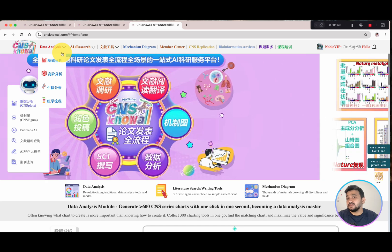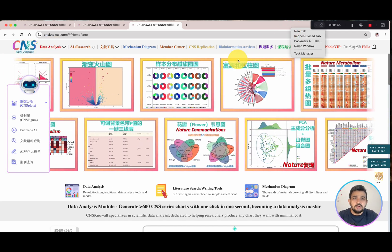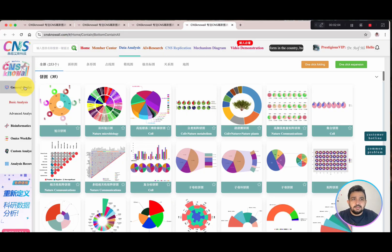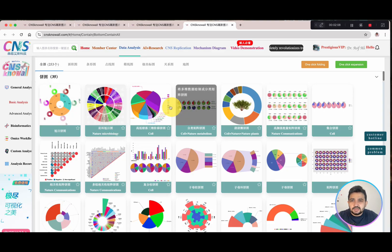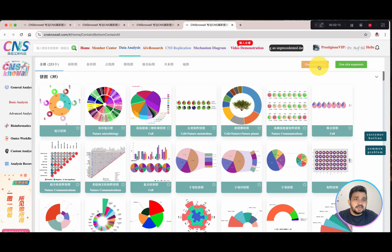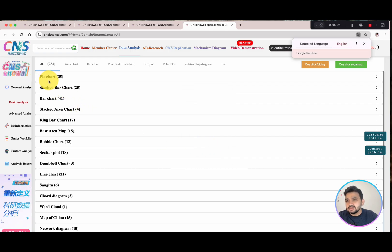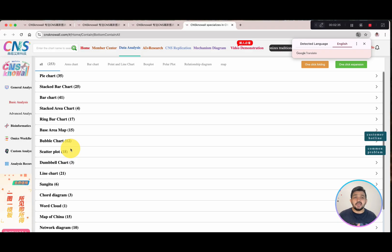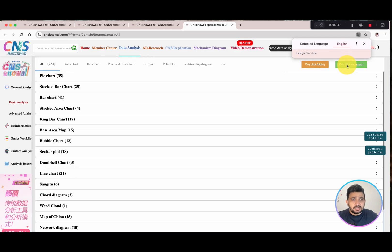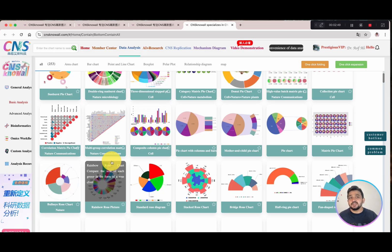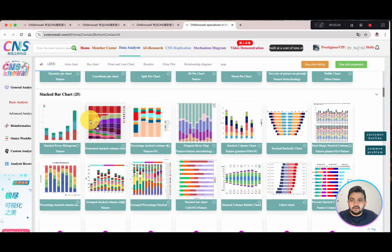Now let me give you a visit of all the different tabs. As you know, this is in Chinese, so we can simply translate it if required. We will click on the data analysis tab. Here you can see the different categories of graphs. You can use one-click folding and one-click expansion to organize them. Translating to English, we have pie charts, stacked bar charts, bar charts, stacked area charts, and bubble charts — similar to what we have seen in SR Plot and other web-based data tools.